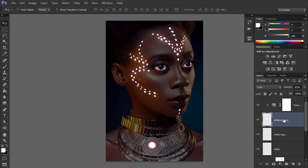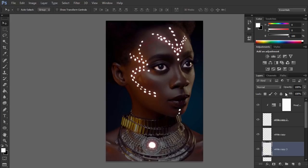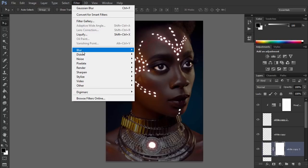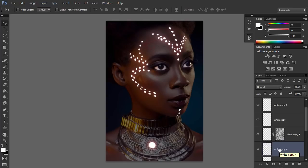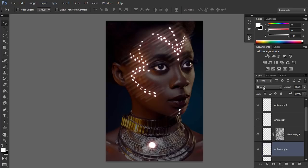Duplicate layer White. Go to Filter, Blur, Gaussian Blur, and add a little blur to create concentrated glow. To make this effect subtler, add a layer mask to it. Select it, then go to Filter, Render, Clouds. Duplicate layer White again. Go to Filter, Blur, Gaussian Blur. Create a strong blur that makes an optical illusion of shine. Change the blend mode to Soft Light. Make the effect subtler by adding a layer mask with the clouds.